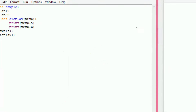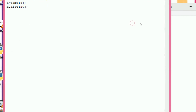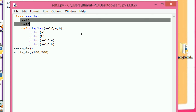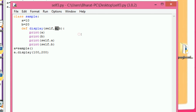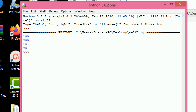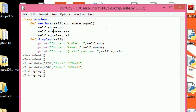Let me see another example. Here we have local variables A and B with values 100 and 200, and instance variables self.A and self.B with values 10 and 20. If I print A it prints 100, if I print B it prints 200. Self.A prints 10 and self.B prints 20. So A.display gives output 100, 200, 10, 20. This is about self.